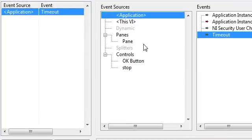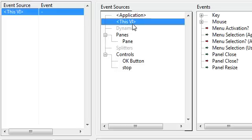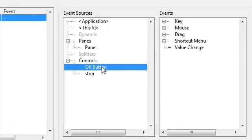These are all the places in LabVIEW that could generate an event. We see events coming from the application or LabVIEW, this VI, a couple other options, and what we're finally interested in, controls on the front panel. So I'll click on my OK button.